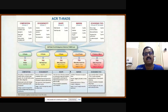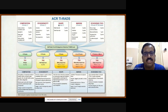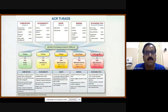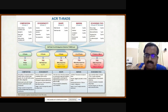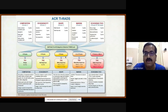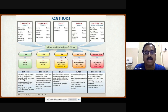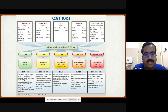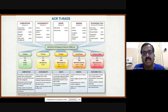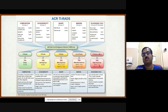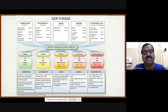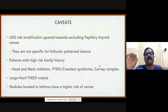Putting it all together: ACR TIRADS scores composition, echogenicity, shape, margins, and echogenic foci. TR1: no FNAC required. TR2: generally no FNAC. TR3: FNAC if >2.5 cm. TR4: FNAC if >1.5 cm. TR5: FNAC if >1 cm. We don't biopsy even a highly suspicious nodule less than 1 cm unless there are additional pointers like lymph nodes or features of distant metastasis.